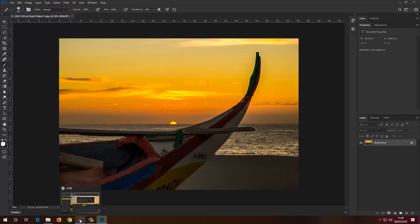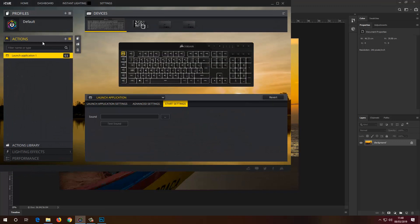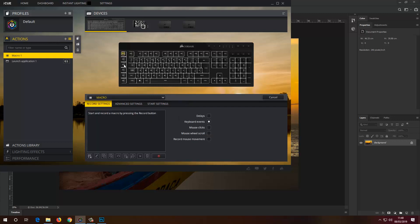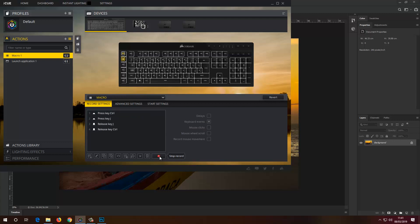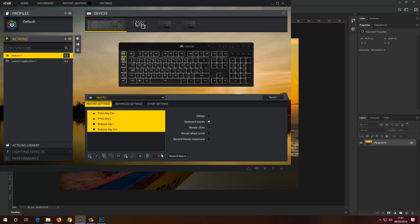I'm going back to the iCUE program. Now I want to create another action — in this case it will be a shortcut key. I'm going to click plus under actions, assign G2. As you can see right here, G2. Under record settings I select macro, and before I do anything I need to click Record Macro. So I click Record Macro, then Ctrl+J, then stop recording — that's it.